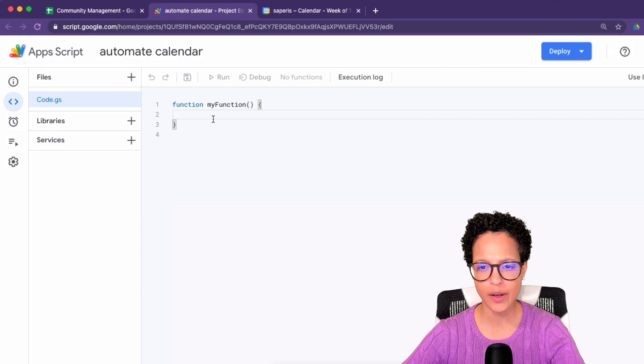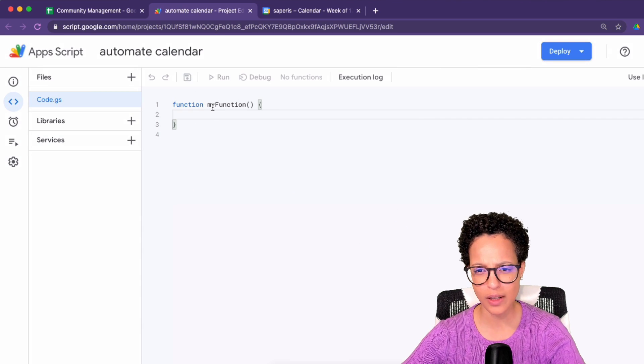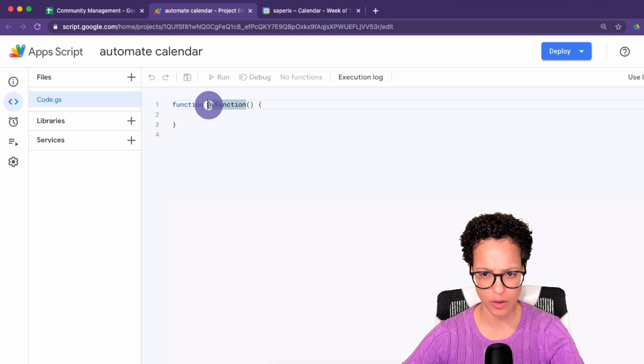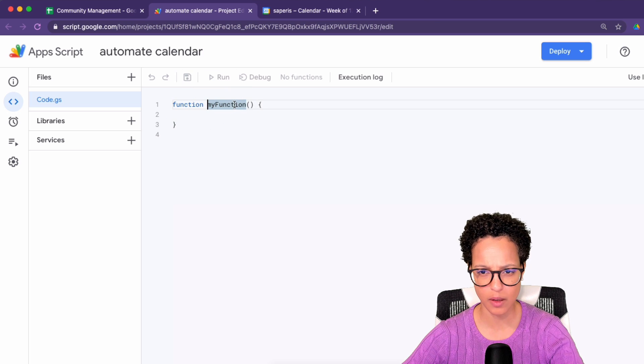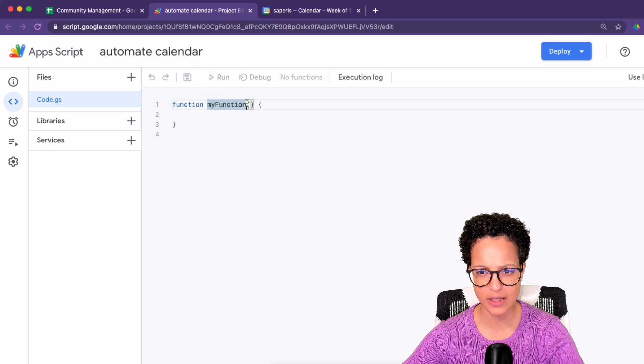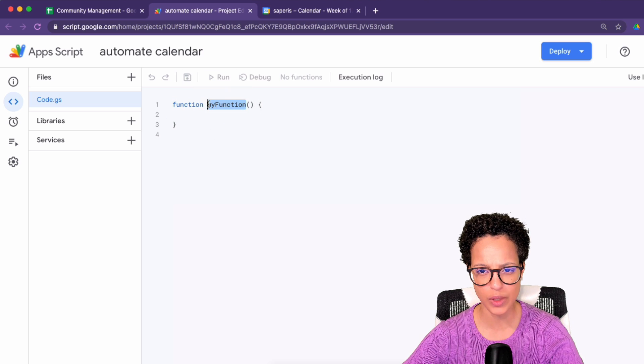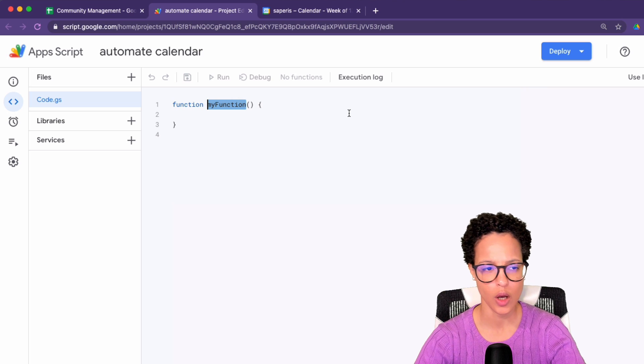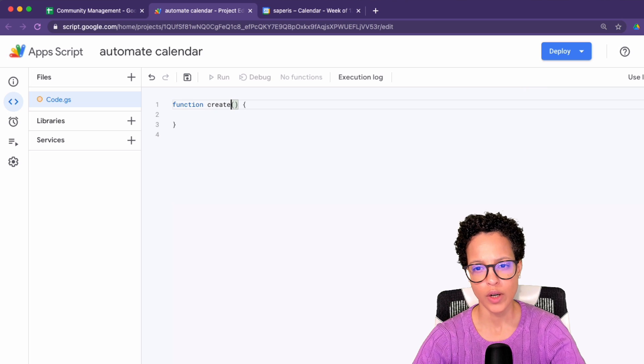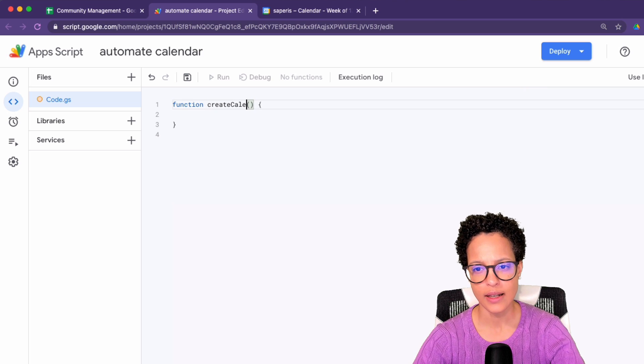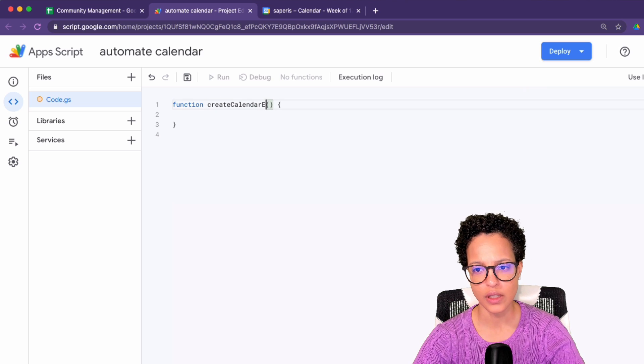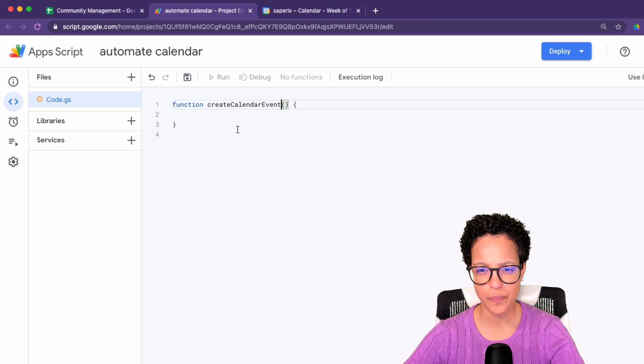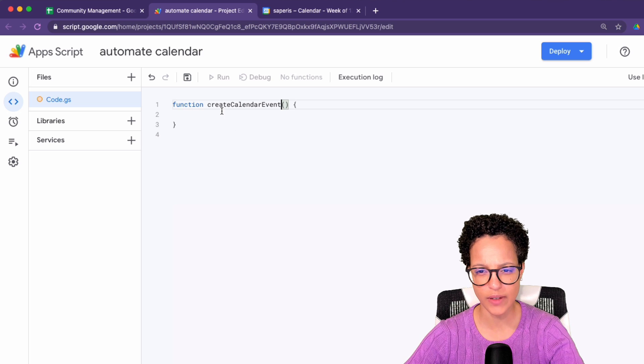And then we're not going to leave this name here, my function. Instead, we're going to rename this to create calendar events. There you go. The rest, we're going to leave like so.